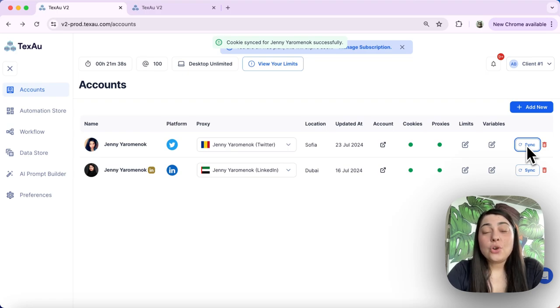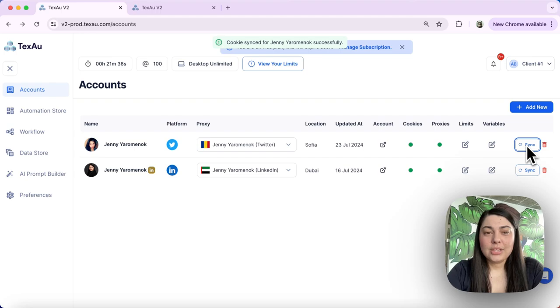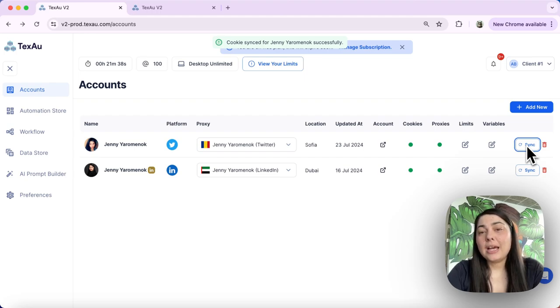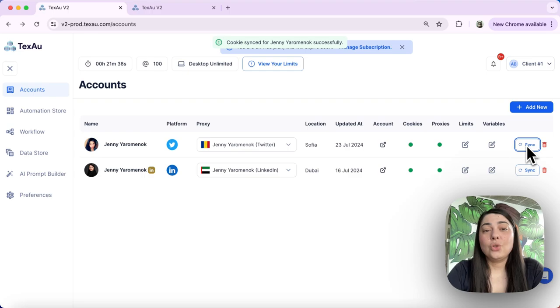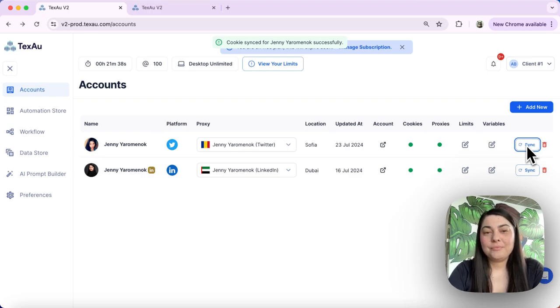If you're not already logged into this account in the same browser, you might see an error message asking you to log in. Please do so to proceed with the syncing process.